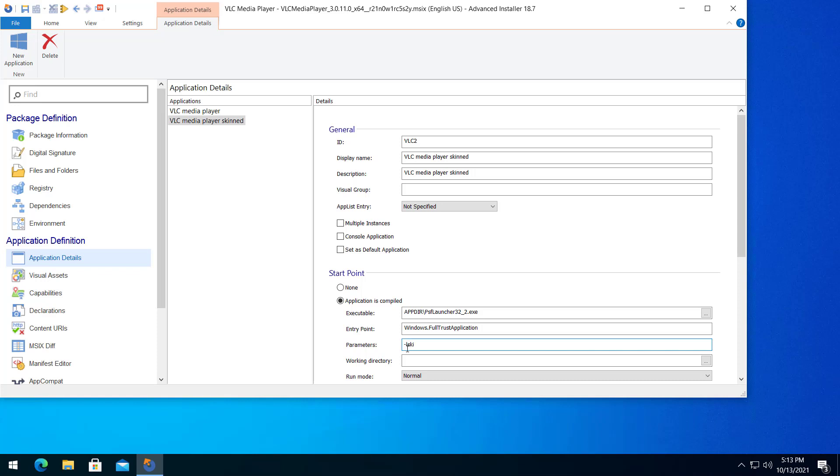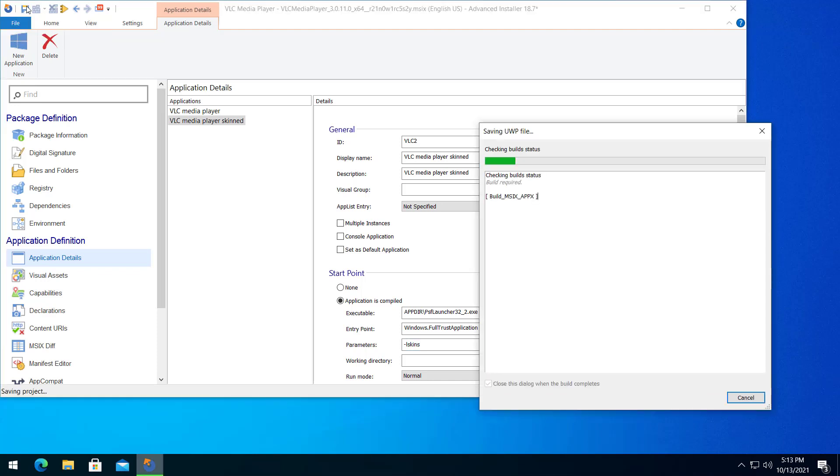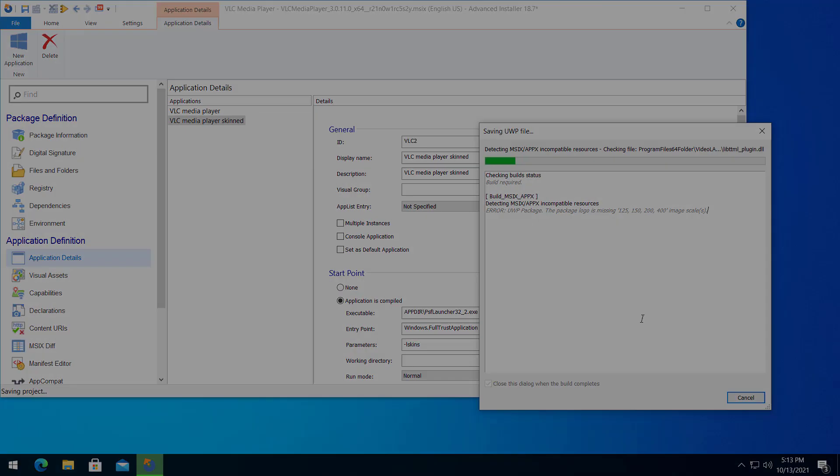After that, all you have to do is build your MSIX and you're good to go. Now you know how to approach MSIX start menu entries.